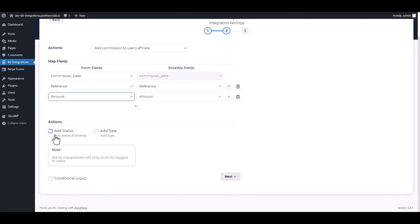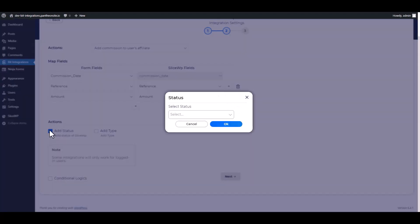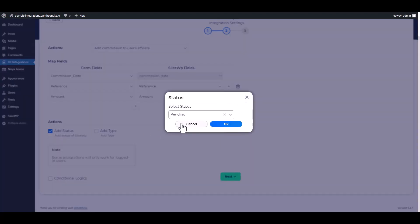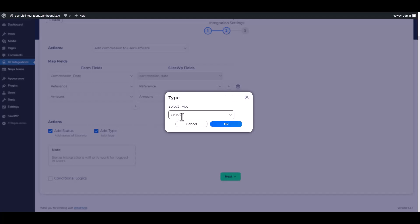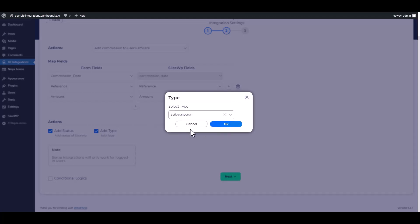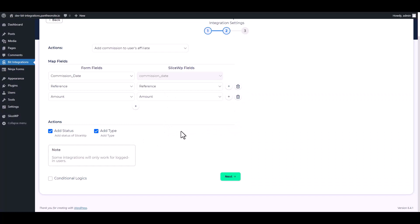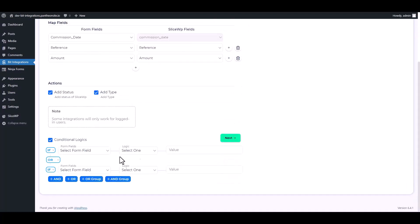Here are some advanced features under the action. Click on the checkboxes, choose the status and type. Here is the conditional logic you can use for your own requirement.